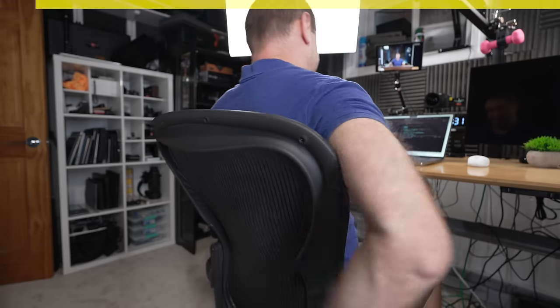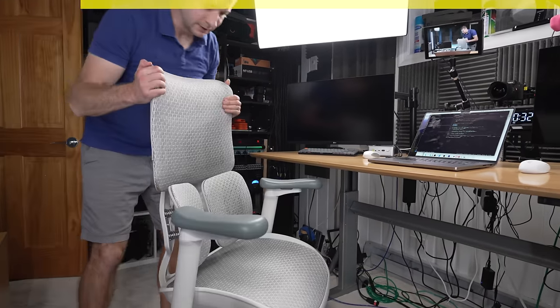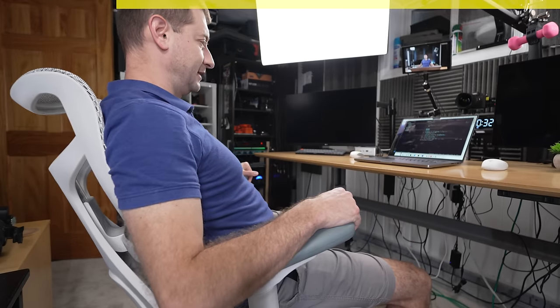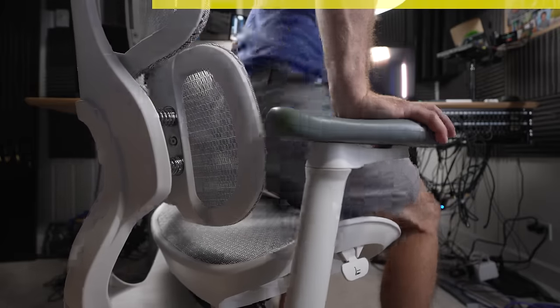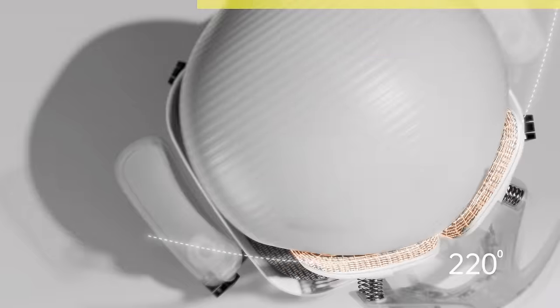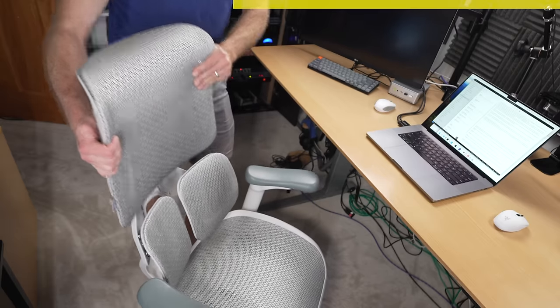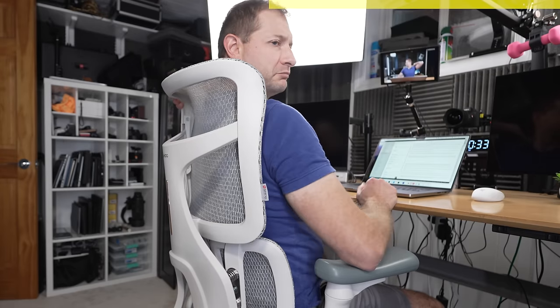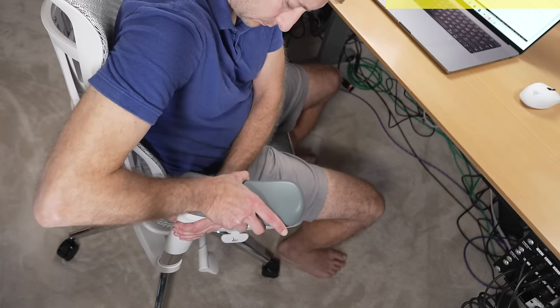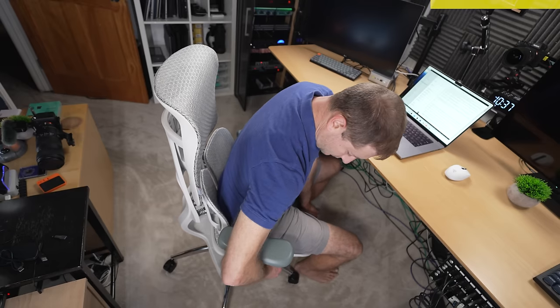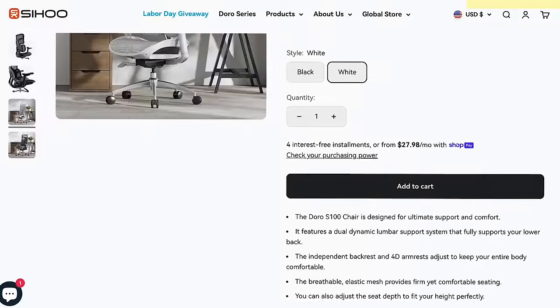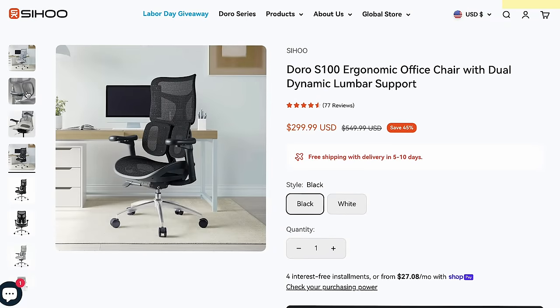This video is sponsored by the Sihu Doro S100 ergonomic chair. The dynamic lumbar support adjusts to your sitting position whether you're coding, gaming, or debugging. The backrest adjusts independently for your shoulders and neck, fitting anyone from five feet to 6'3". Recline up to 135 degrees, with 4D armrests that move in every direction. Adjust the seat depth whether you're compact or tall. The Sihu Doro S100 is more than just a chair — it's an upgrade to your entire workflow. Check out the link in the description.